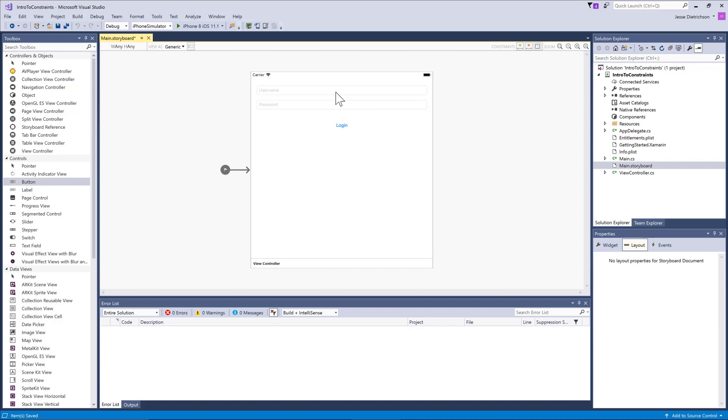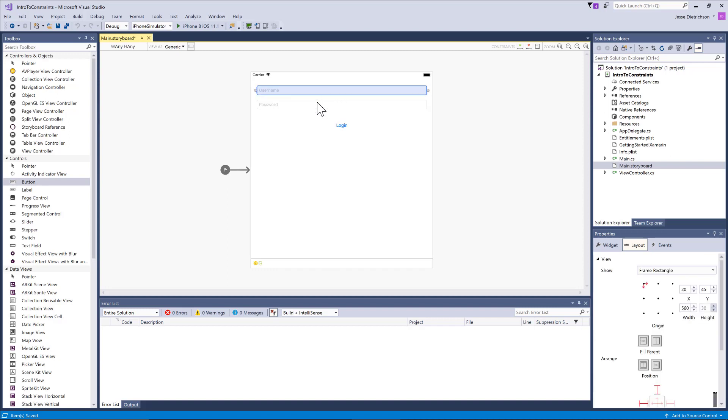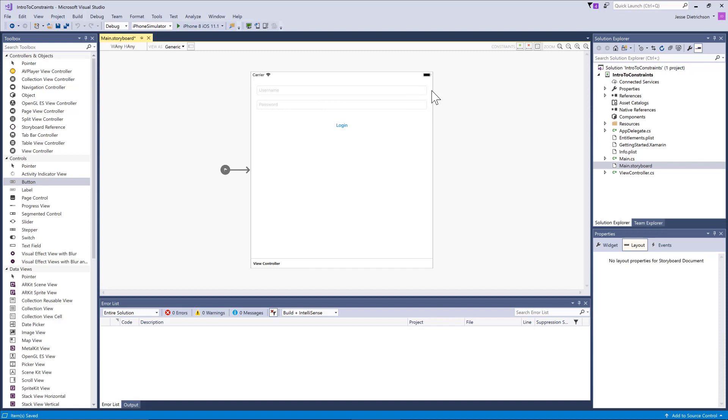In our example here, we want the username and password to always be this far from each edge. However many units that is, we want it to be a constant.